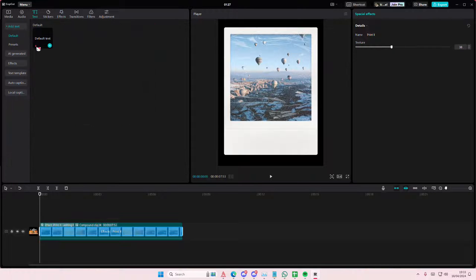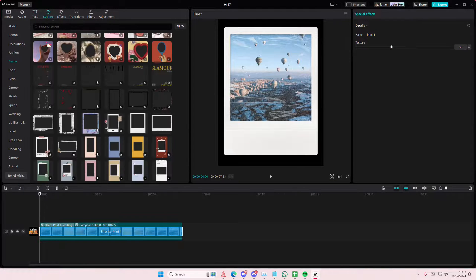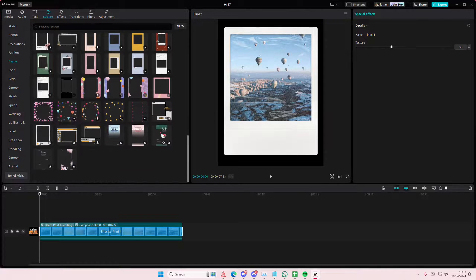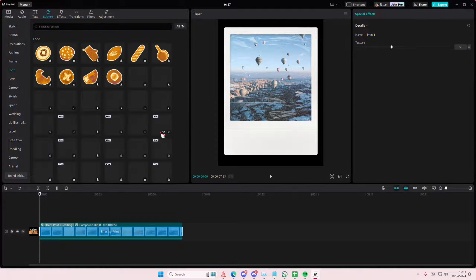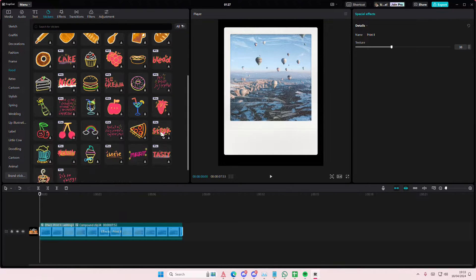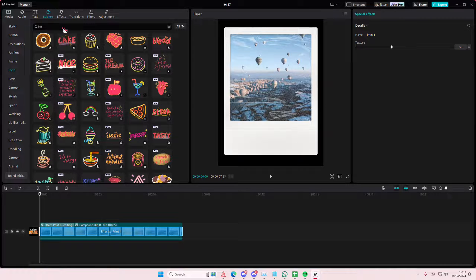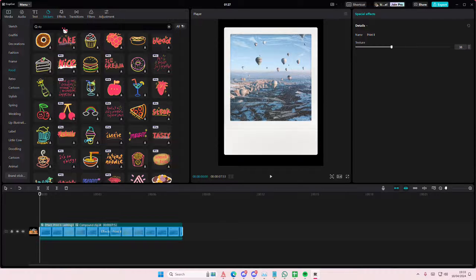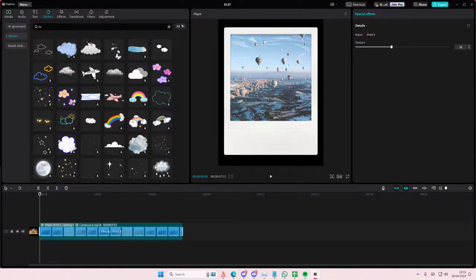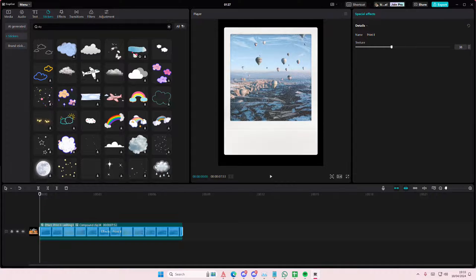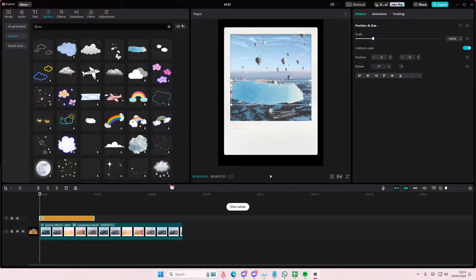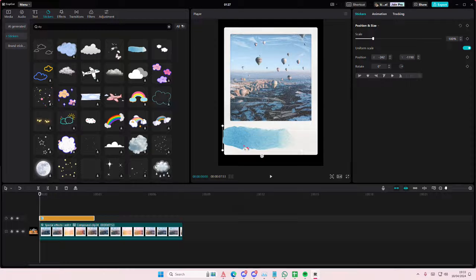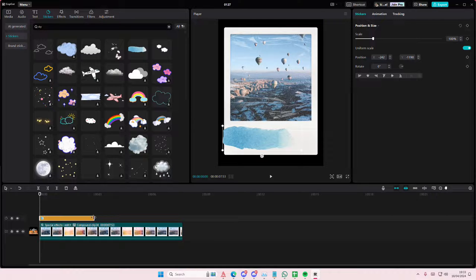You can add in text, stickers, or whatever you want on the Polaroid to make it more interesting. Maybe if I just type in like sky it'll show some cute stickers that you can place on top. Let me just mask that.